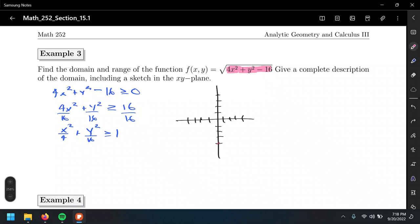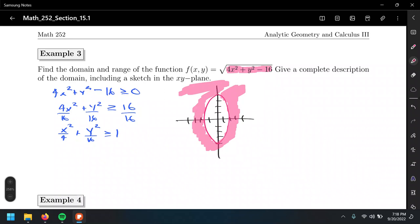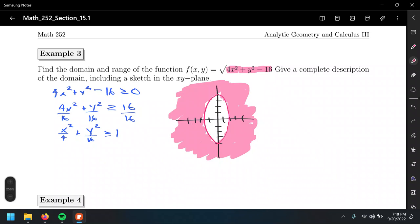This function f of x, y no longer represents a curve like the ellipse — it represents a surface. All the points outside the ellipse are included. This takes us back to precalculus, solving non-linear inequalities: shading either inside or outside the ellipse. That's exactly what we're using here to define the domain of multivariable functions.